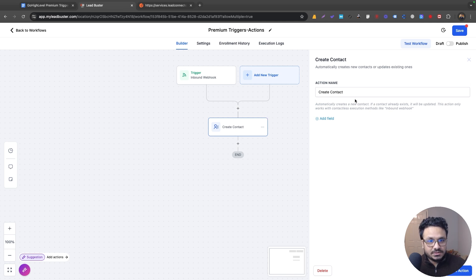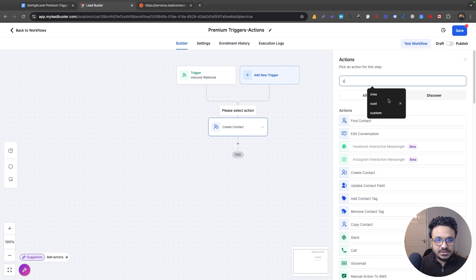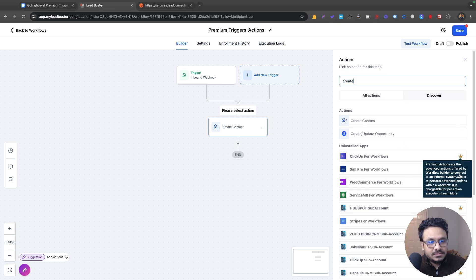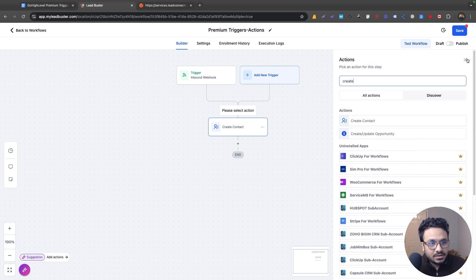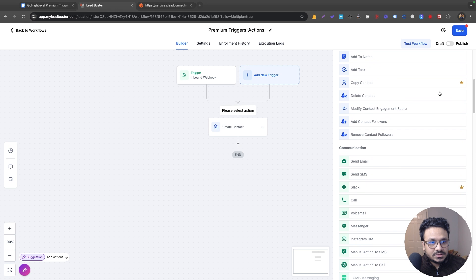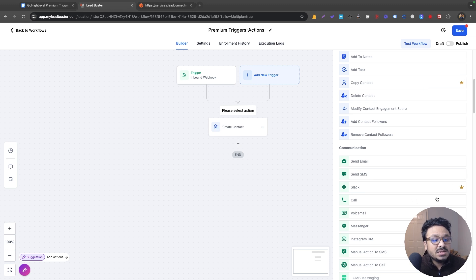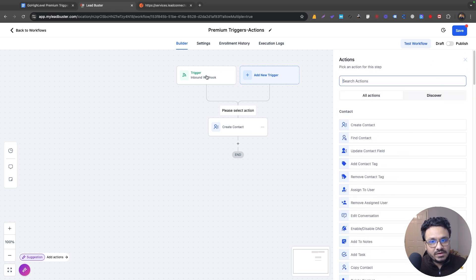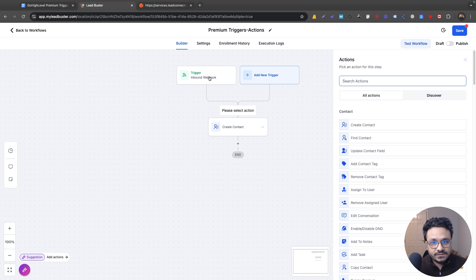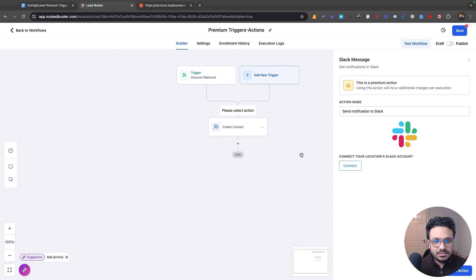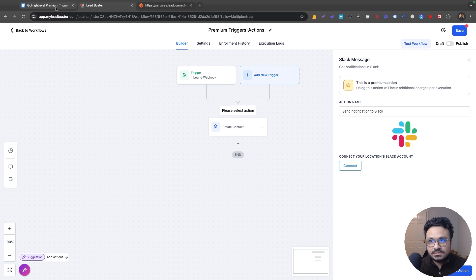Now we'll save this trigger and add a Create Contact action. Go High Level won't charge us for this because there's no crown icon on Create Contact — it's not a premium action. However, Copy Contact to another Go High Level sub-account is a premium action, and any Slack action is also a premium action — Go High Level will charge you for those. So if I only have the inbound webhook trigger and a create contact action, I'm charged once.